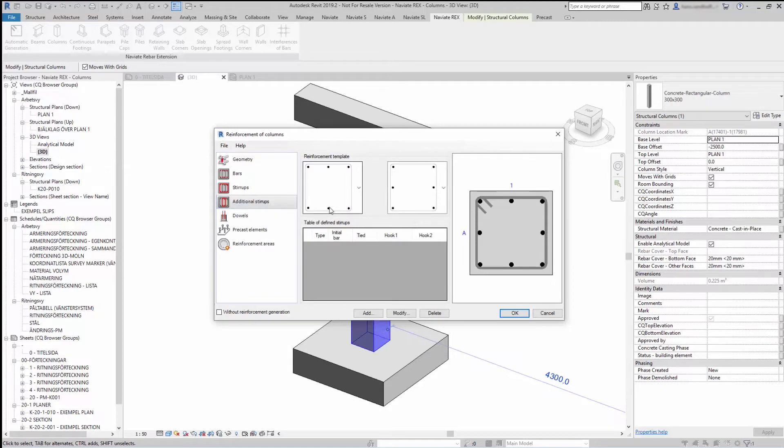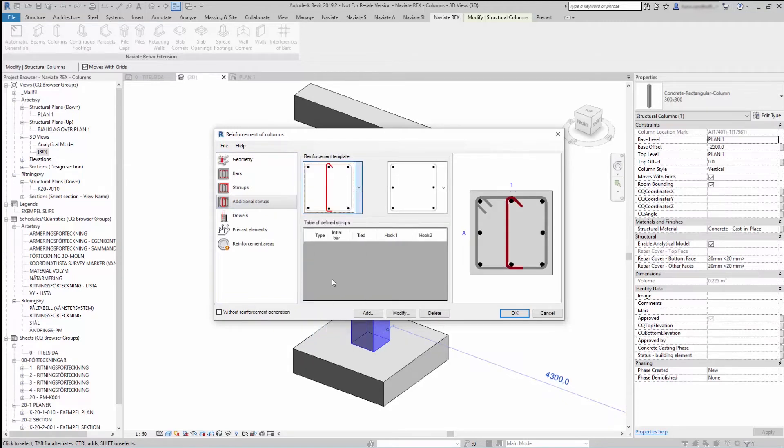Under Additional Stirrups you can select additional stirrups to have in your column.